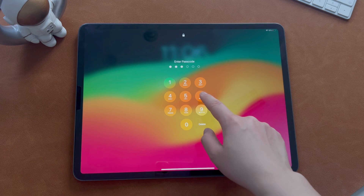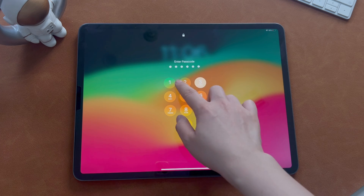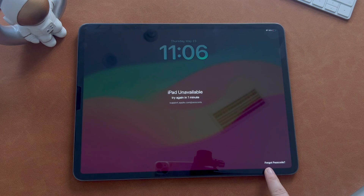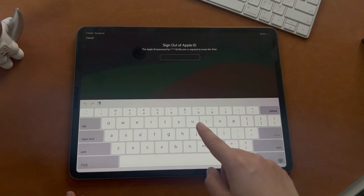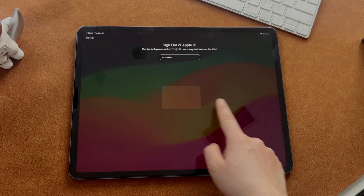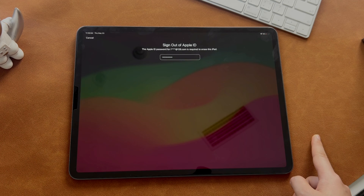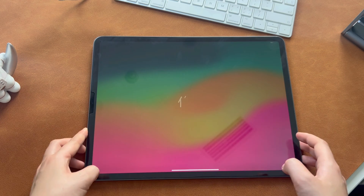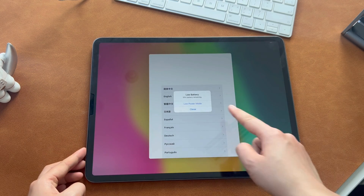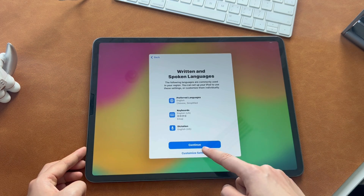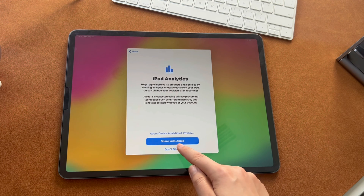Firstly, let's enter the wrong password several times until your iPad shows 'Forgot Password' on the screen. Click it and you will be asked to enter your Apple ID and password to sign out, then click Erase iPad. The erase process will start. Wait a moment. After your iPad restarts, everything on your iPad will be removed, including your screen passcode. All you have to do is set your iPad as a new device.